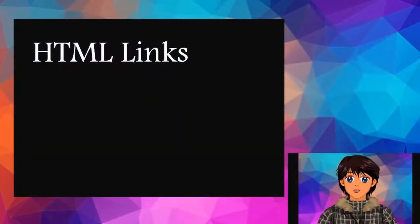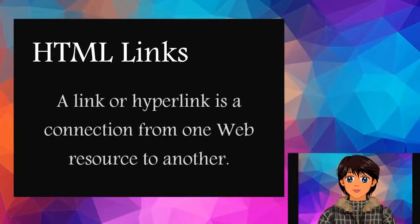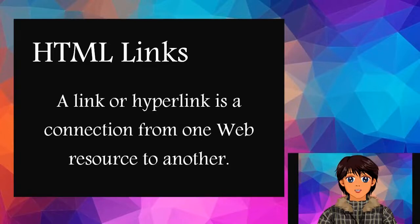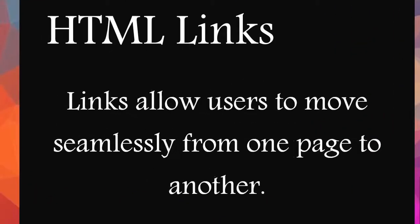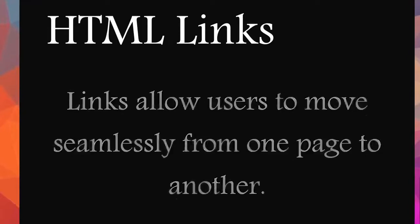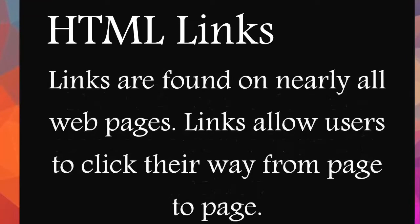HTML links: A link or hyperlink is a connection from one web resource to another. Links allow users to move seamlessly from one page to another. Links are found on nearly all web pages and allow users to click their way from page to page.